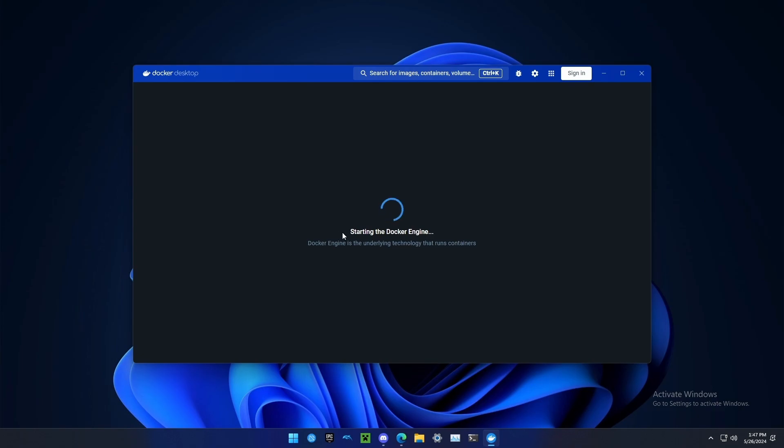Now it says starting the Docker engine. This will let you use the command line utility too. You don't have to do everything from the desktop app. If you start up your computer for the first time, Docker might not be running, so you have to run it manually. But you'll probably be able to make it start up automatically in the task manager.